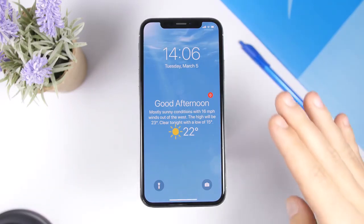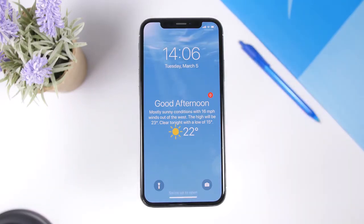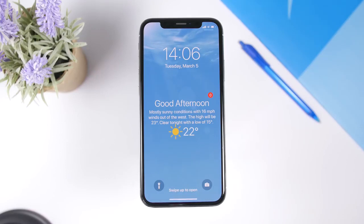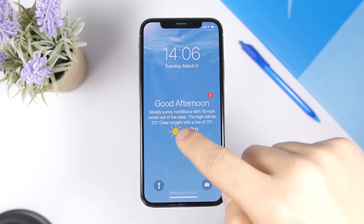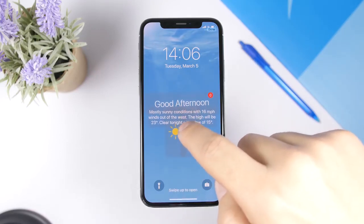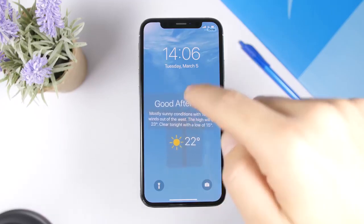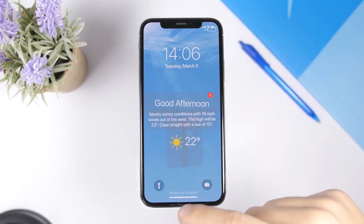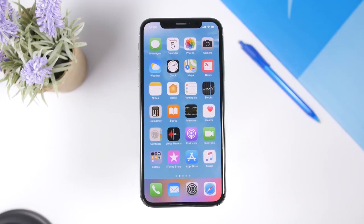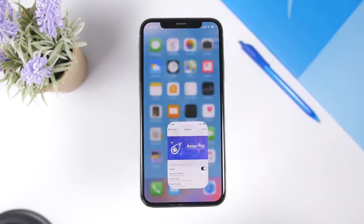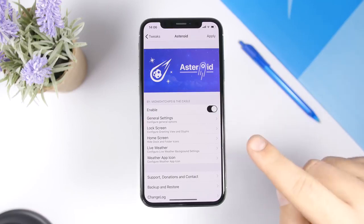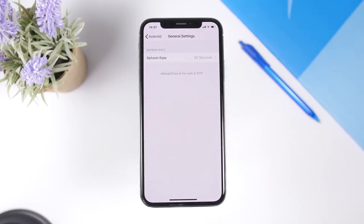Asteroid is an amazing lock screen tweak that brings a beautiful weather widget to the lock screen of your device. You can also have the weather condition as the background of your lock screen, with all the info shown below. You can reorganize these elements by tapping on them and moving them anywhere you want on the screen. You can also have the weather conditions on the home screen as well.